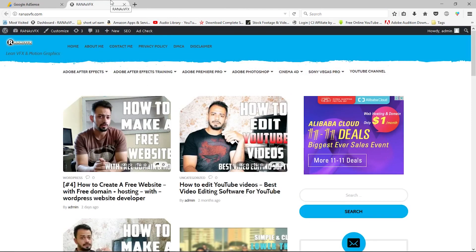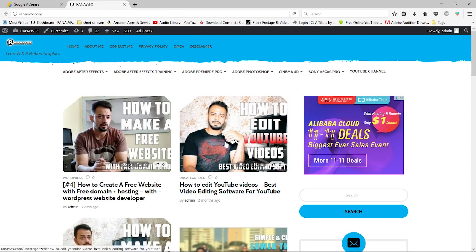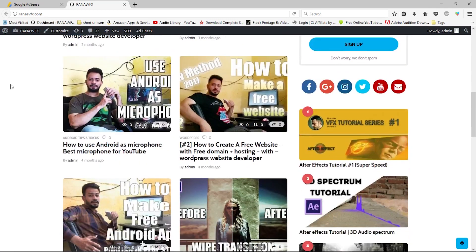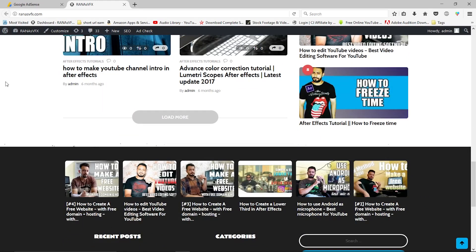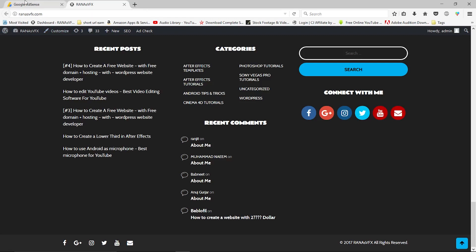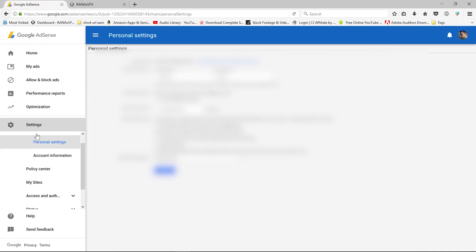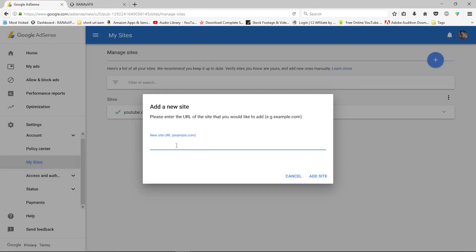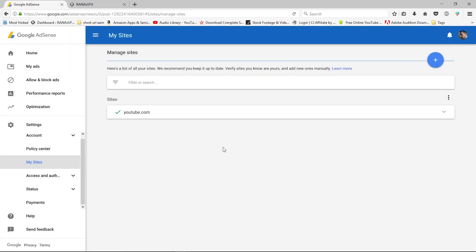Again, you need to have your website designed properly. Then you need to go to your Google Adsense account, go to settings, then go to my sites, and here you can click the plus icon. Now give your site name and click add site. Once you've done that, Google will get back to you as soon as possible. It may take up to three to four days to get approval for your website.